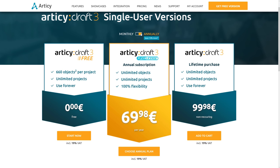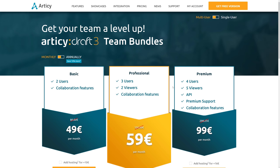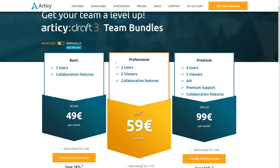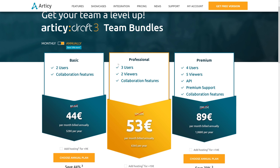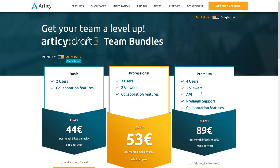I also have to applaud Articy Draft basically on their pricing. Their pricing is very reasonable, especially for an indie developer. If you're looking at a multi-user environment, it's still very reasonable. So on an annual basis, professional, three users, two viewers is 53 per month. So in a commercial environment, with multiple users working together, it does get a little bit more expensive. But that makes sense. If you're THQ Nordic or the Disco Elysium team, this is still like a fraction of a fraction of a fraction of an employee's actual monthly salary.